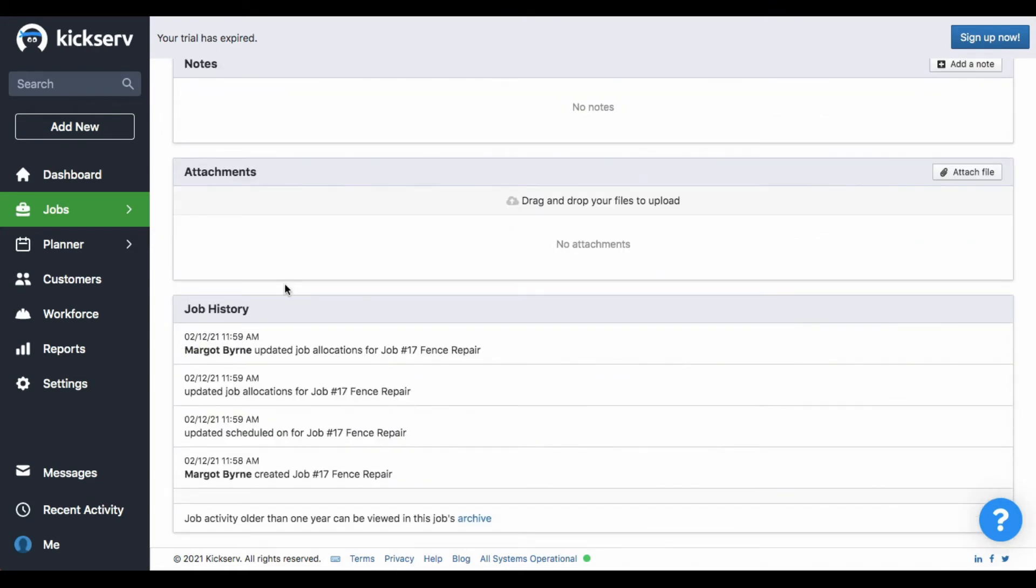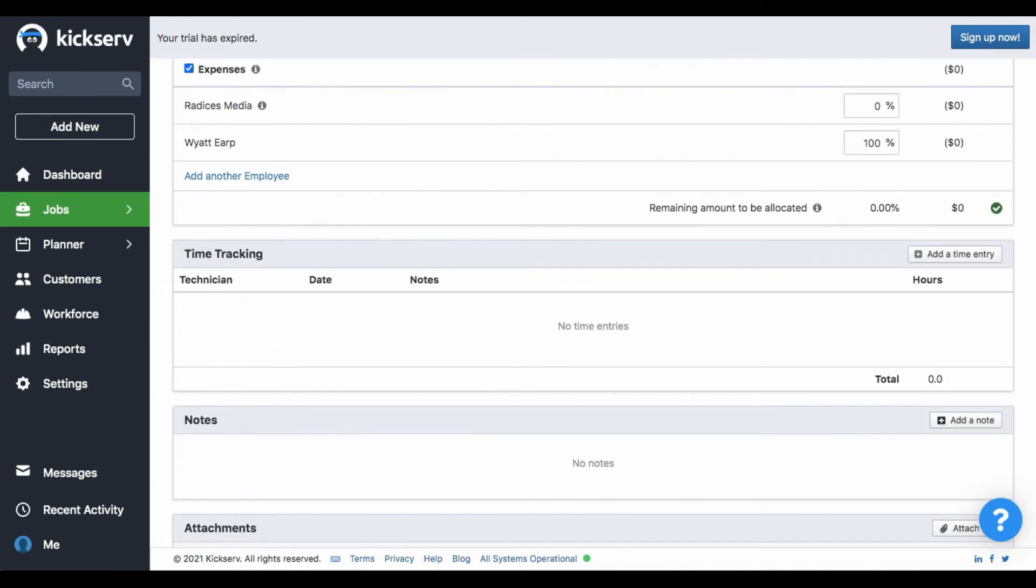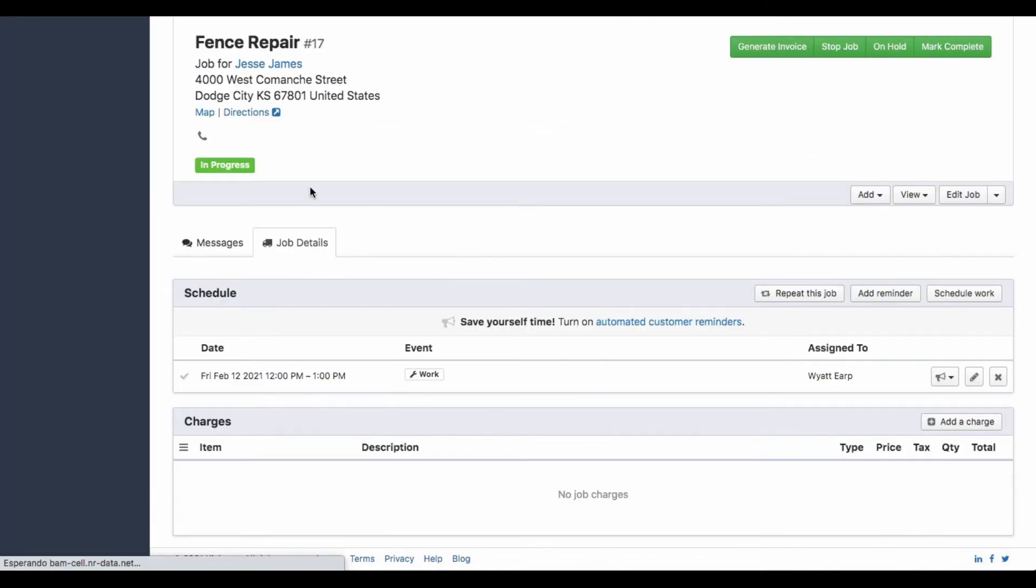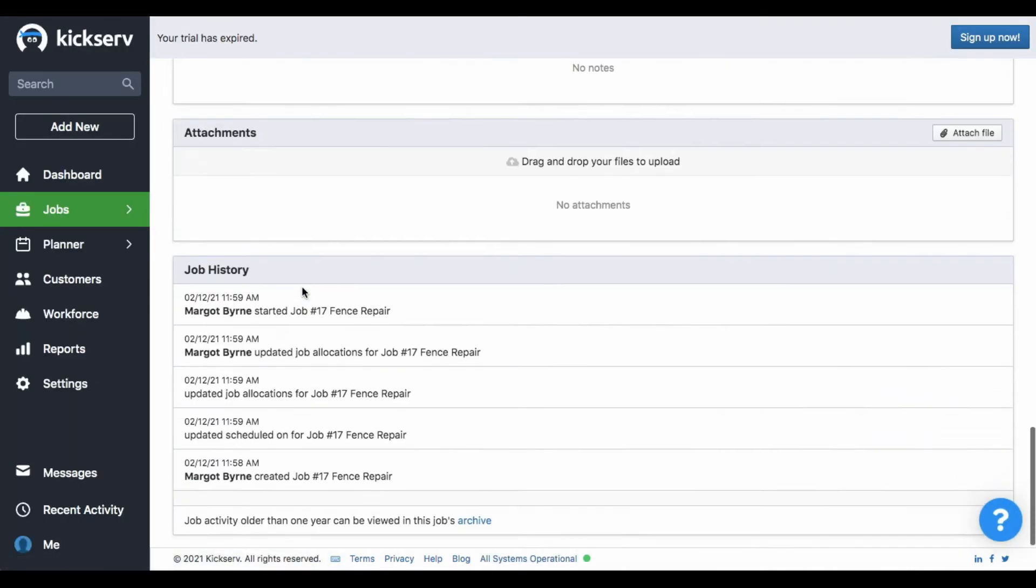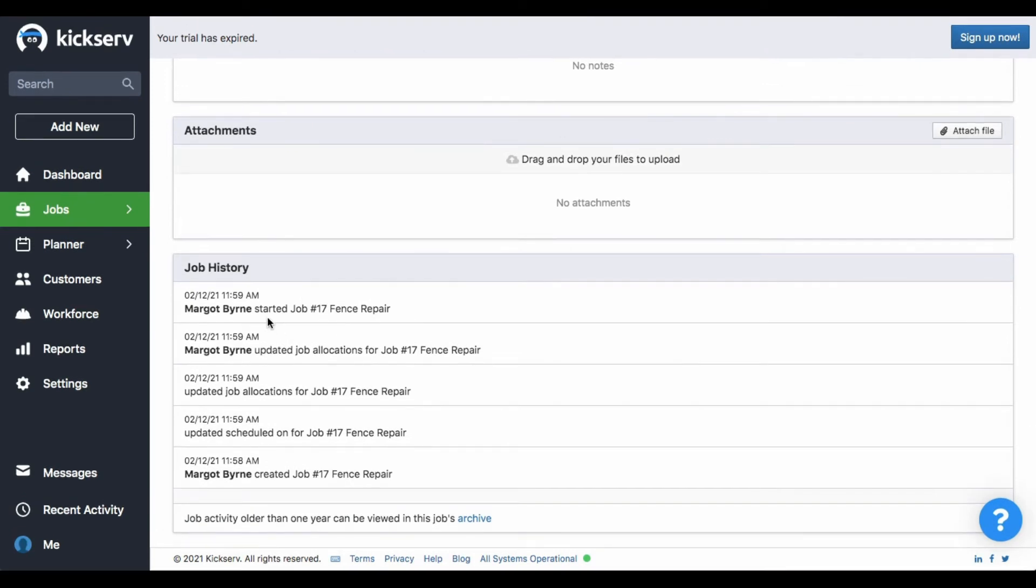But we need to refresh the page so we can see it. So let's refresh it. And here we have it. We started a job.